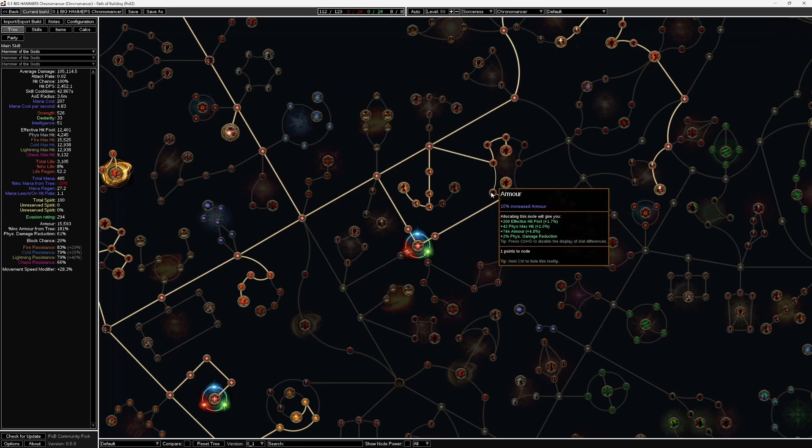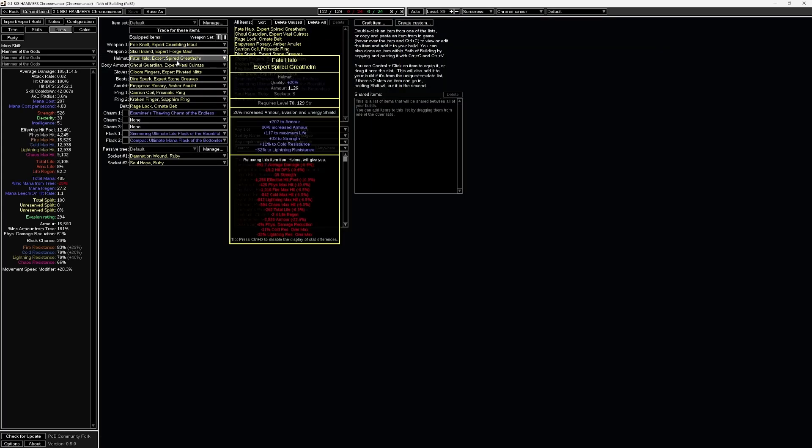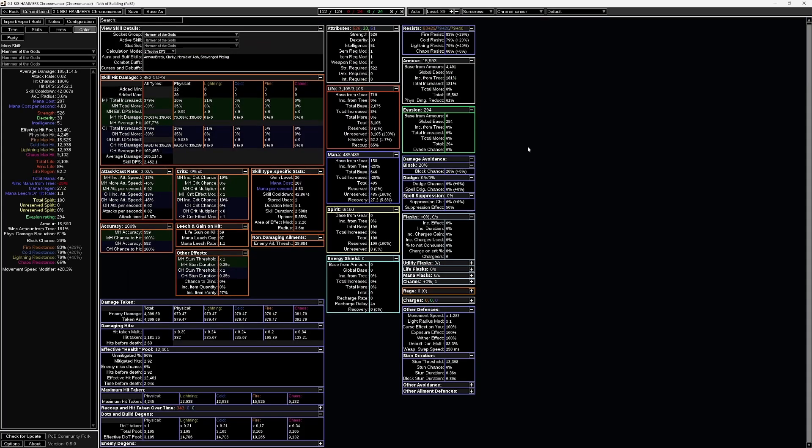For those that don't know what it is, POB2 is a very powerful program that lets you plan or examine builds in Path of Exile 2 down to the finest details.